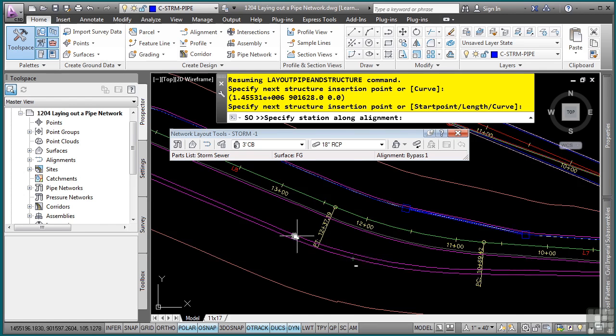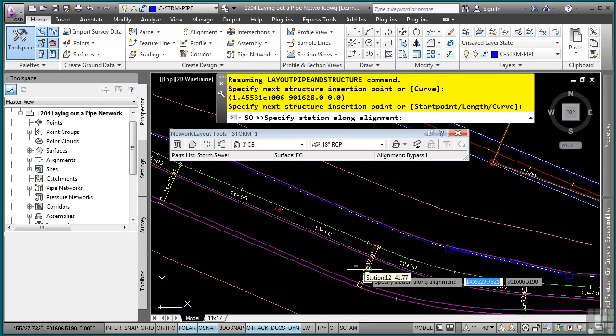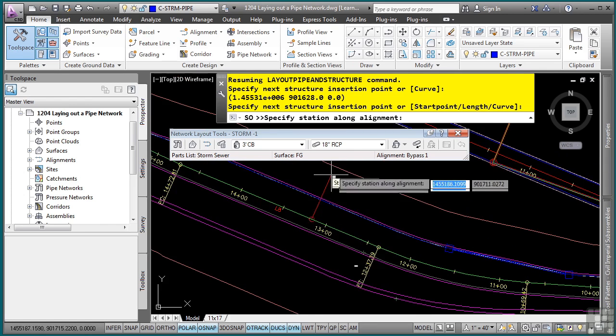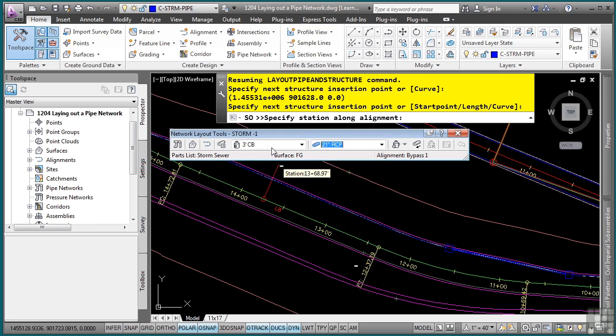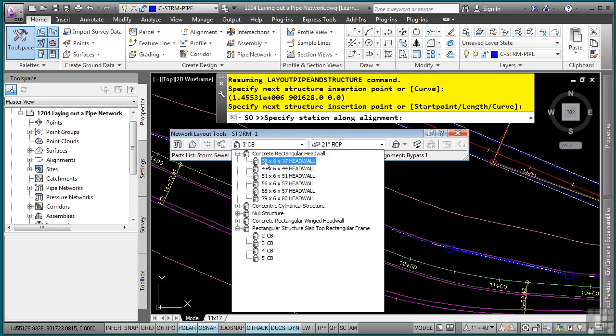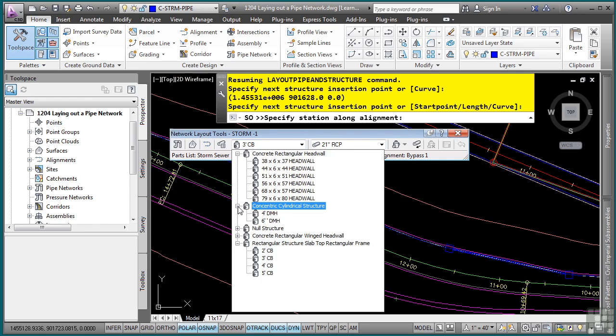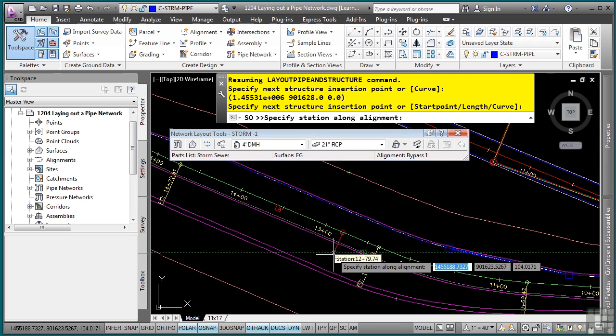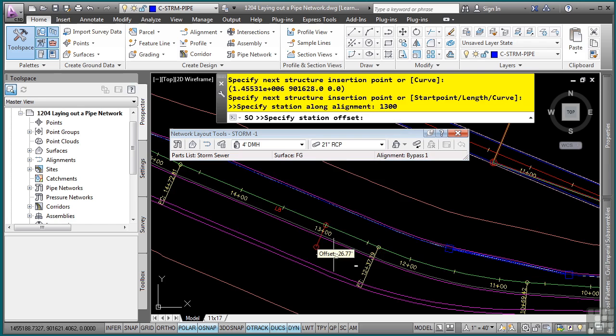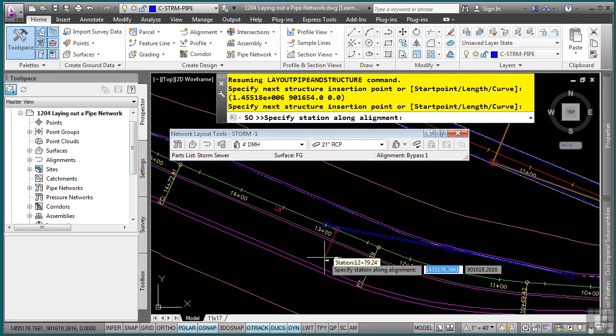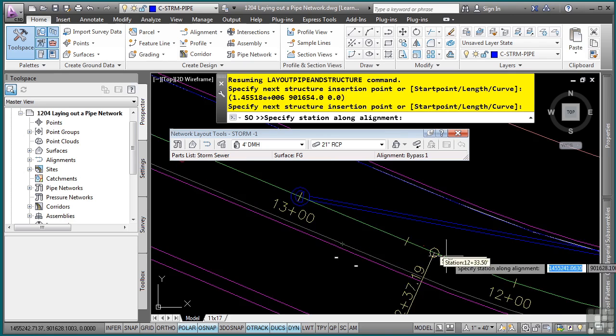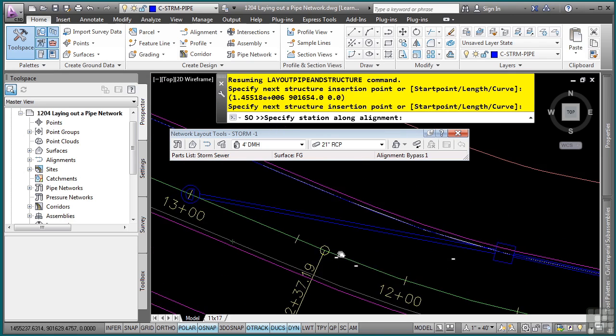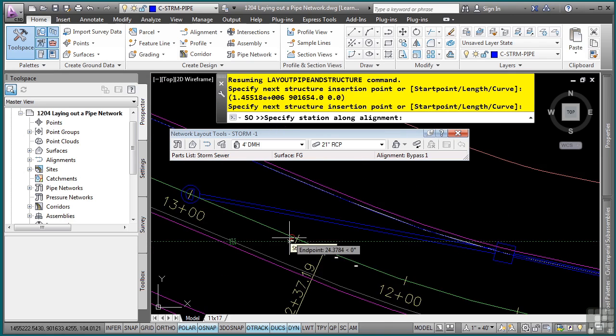So as we're creating our pipe network, you can change this on the fly. I want to change this to a 21 inch RCP. And instead of the catch basin, we need a drainage manhole. So this will be a four foot drainage manhole. We'll just pick that one instead. And we'll type this at 13, 0, 0. And the station offset is at 0, so it's actually at the centerline of the road. And notice how it automatically updates and displays the appropriate block or object based on the style that is defined for those parts.